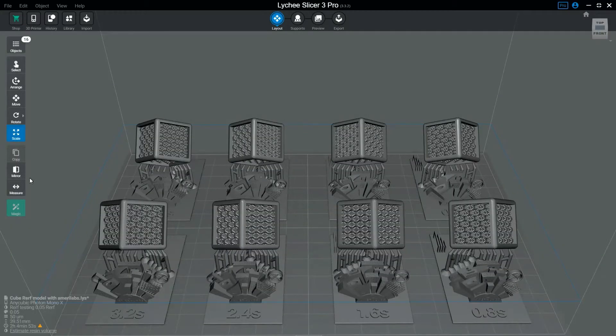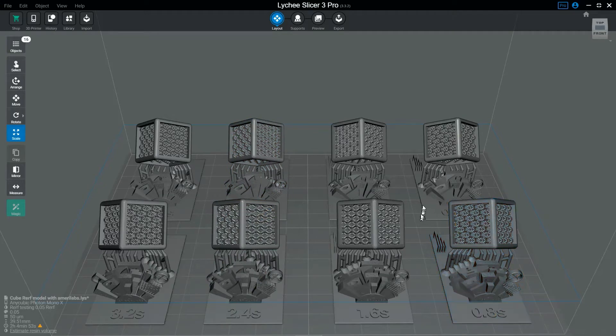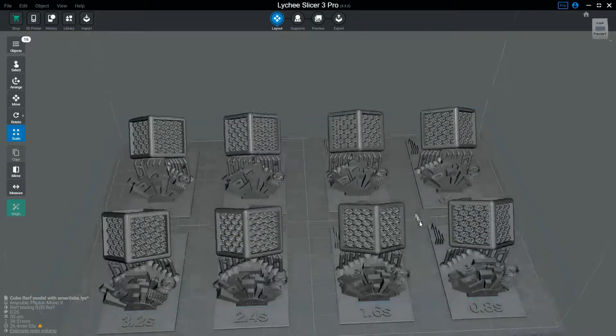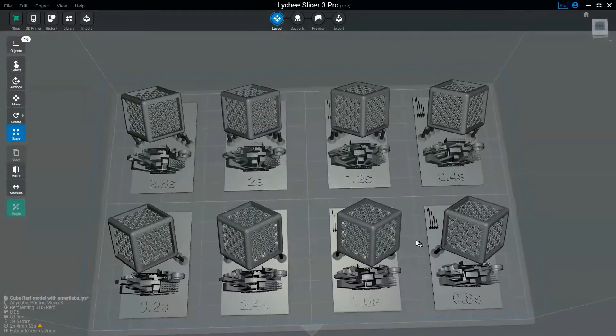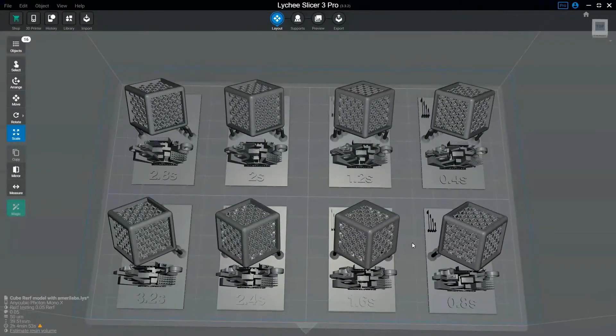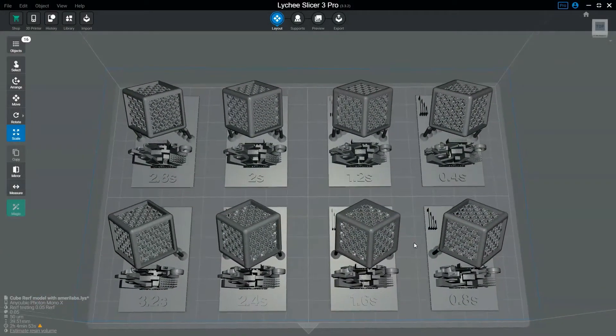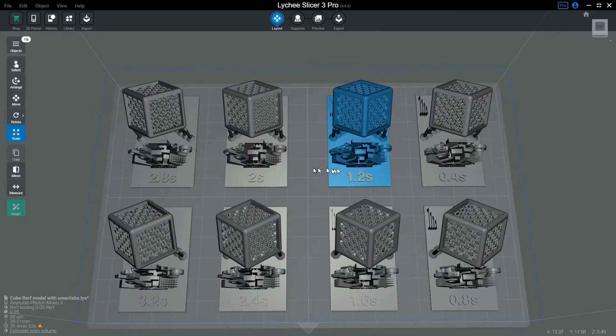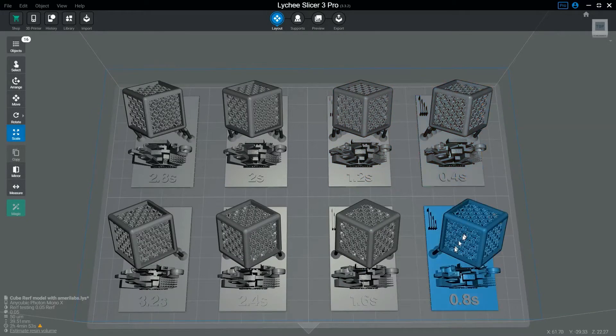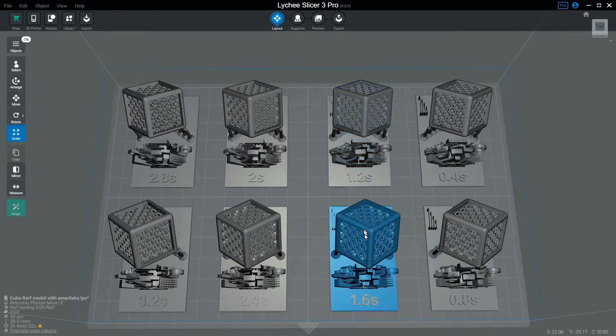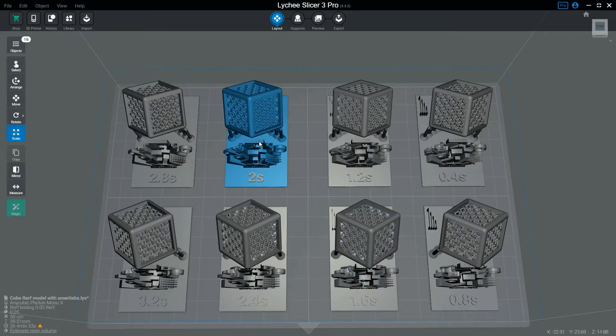I've decided to upload the actual raw files, and this is the 0.03 settings one. I've taken to writing the actual times on the models just so you can see the exposure time across them.